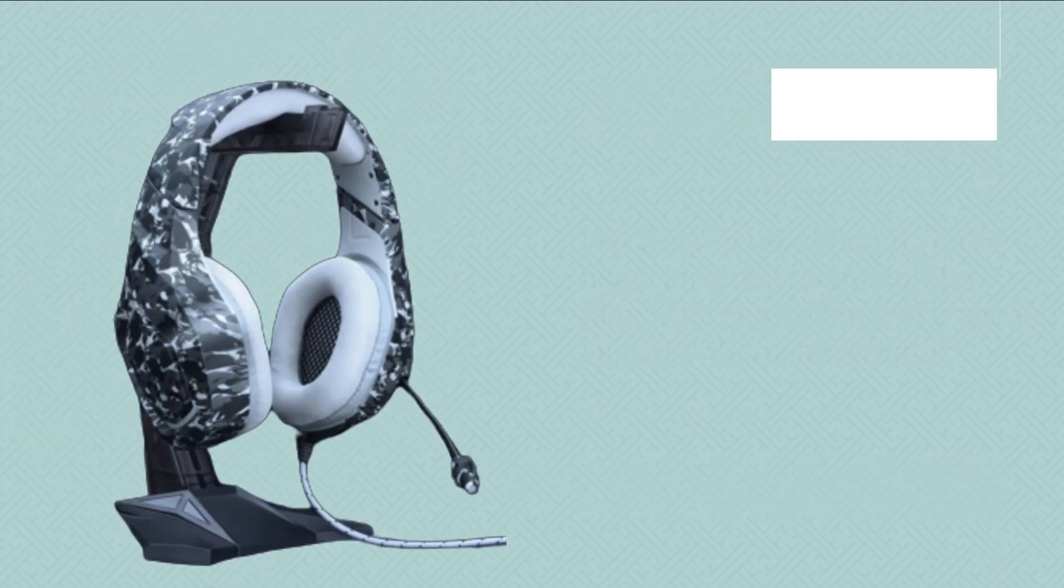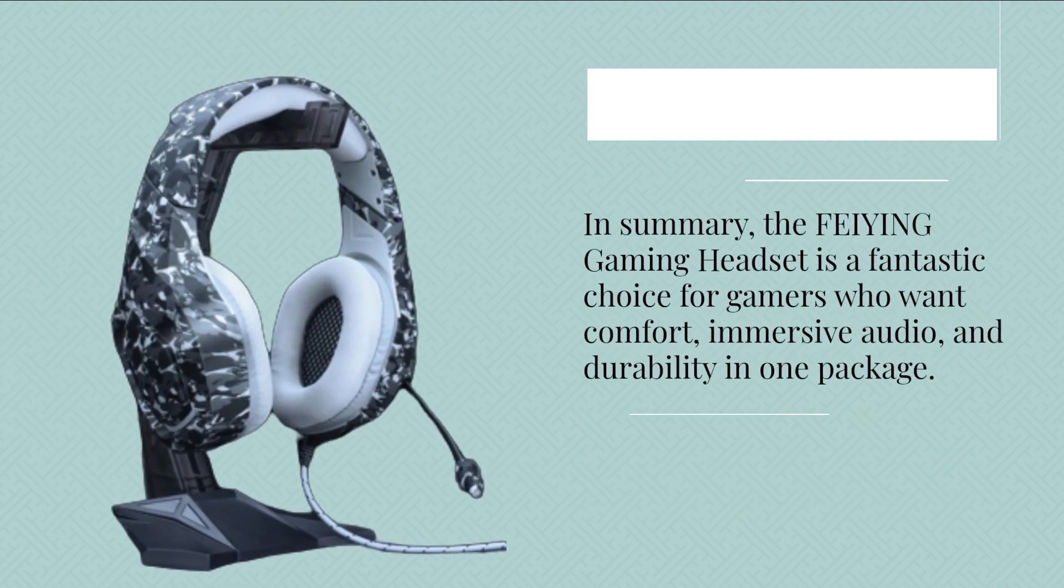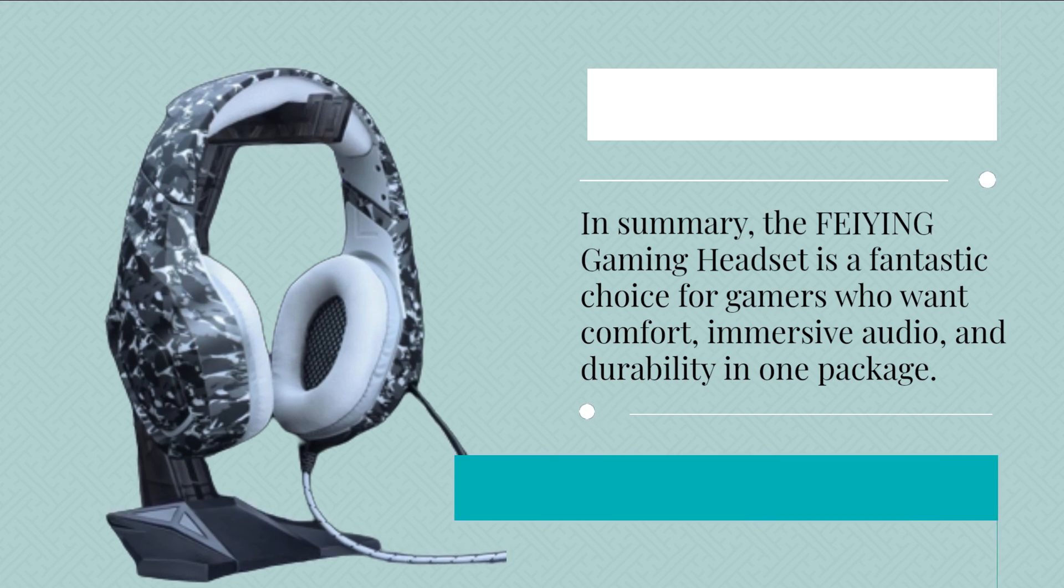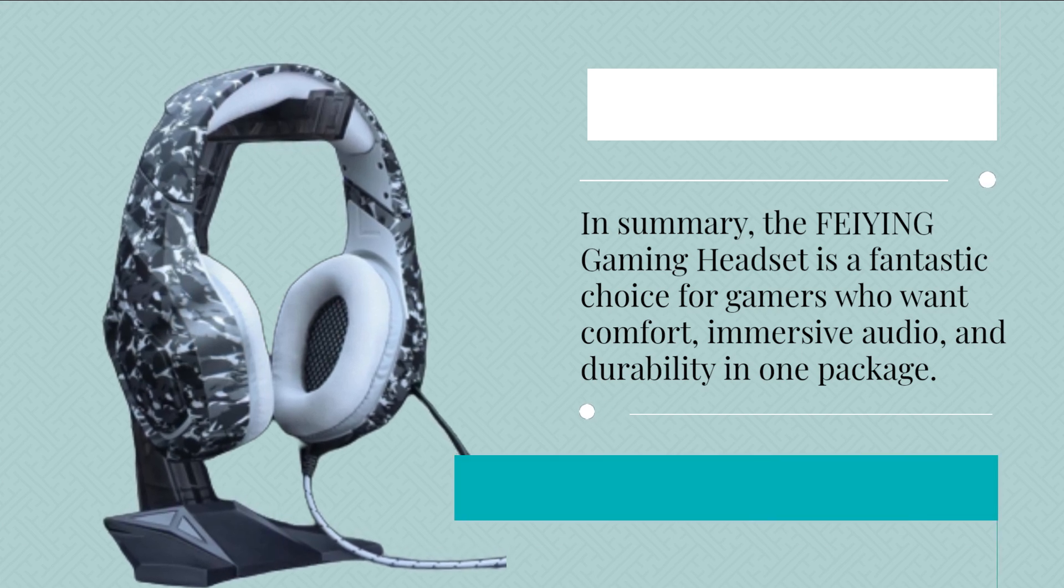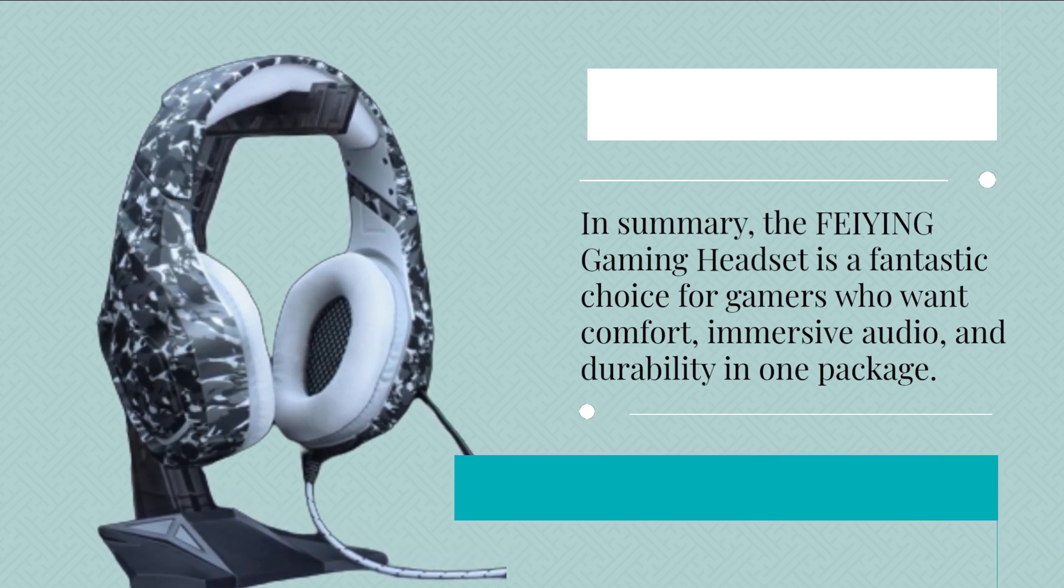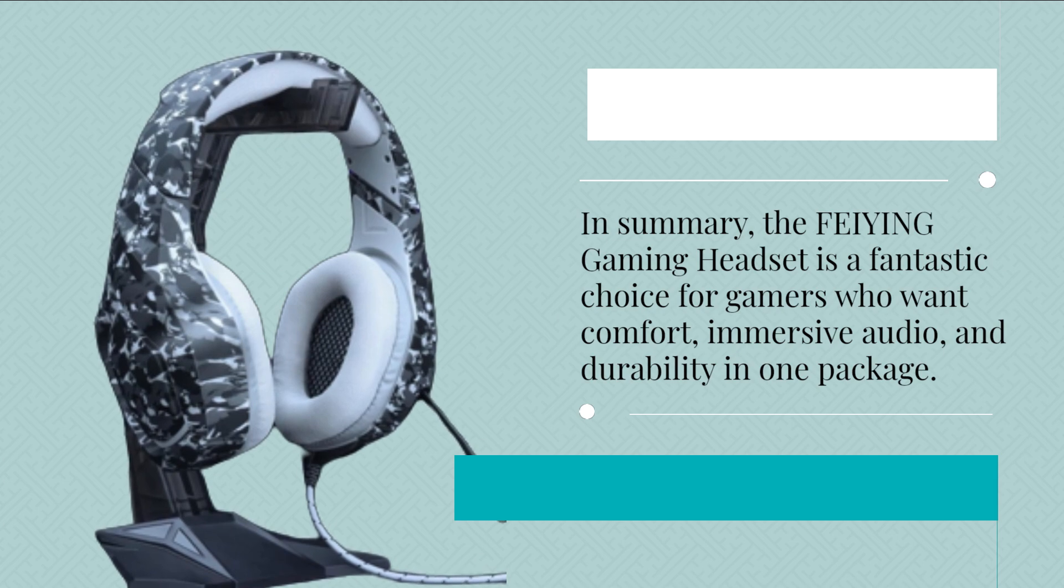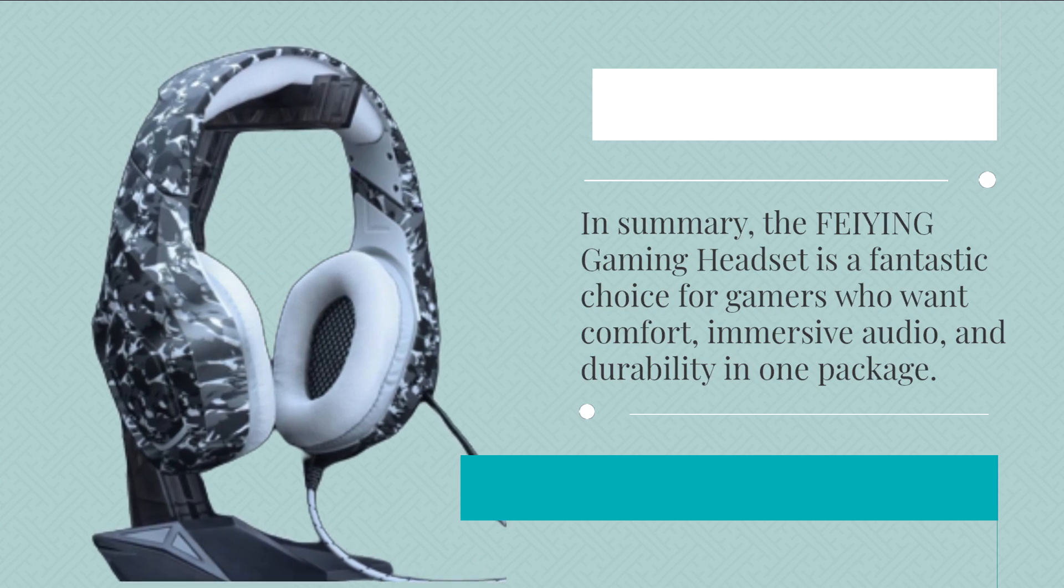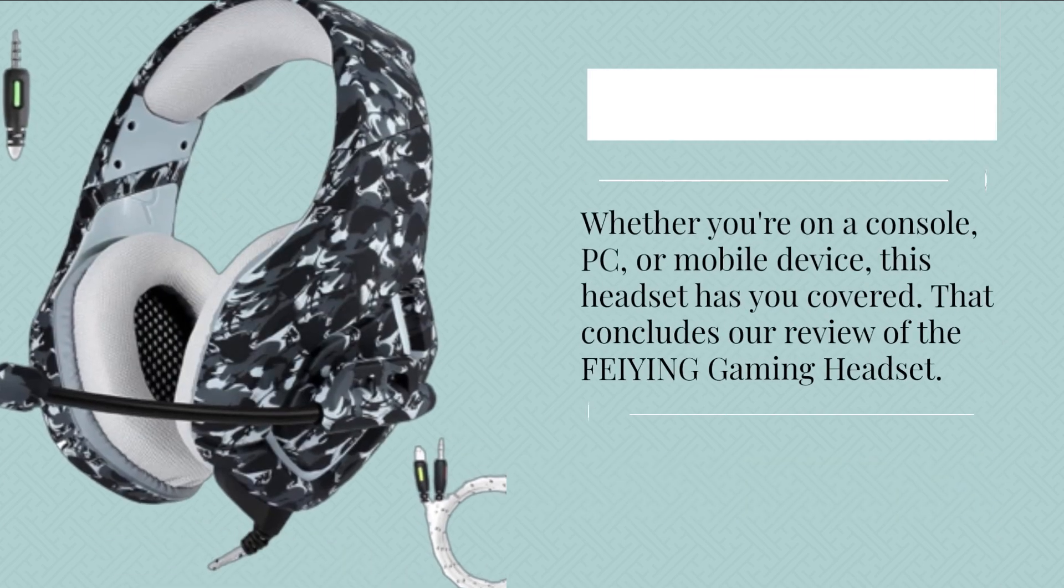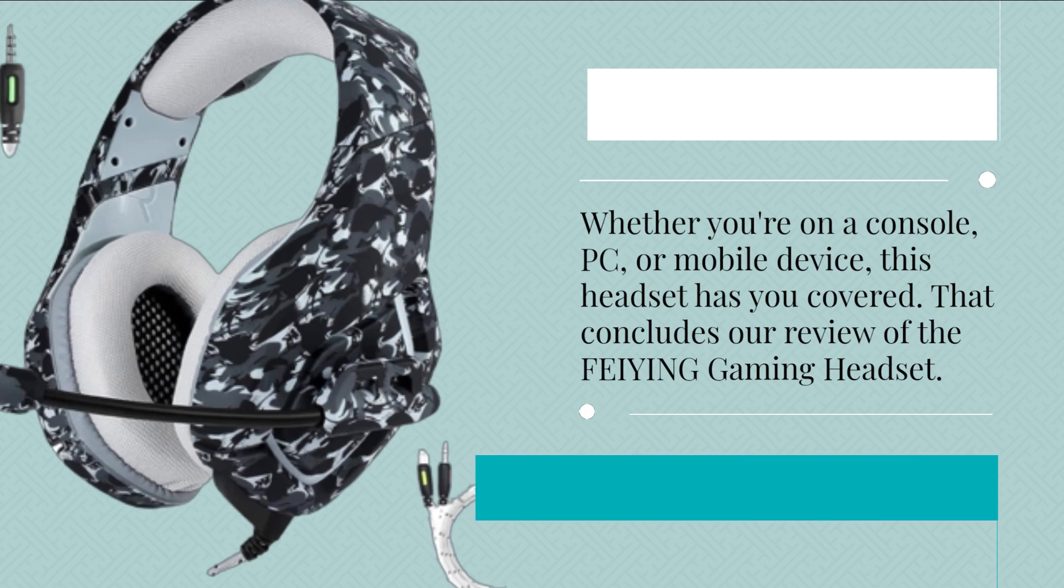In summary, the FEIYING Gaming Headset is a fantastic choice for gamers who want comfort, immersive audio, and durability in one package. Whether you're on a console, PC, or mobile device, this headset has you covered.